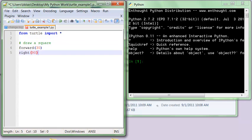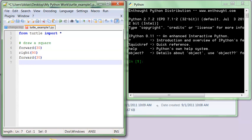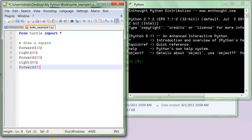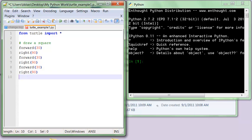Okay, and then forward 30, right 90, forward 30, right 90, and then forward 30.